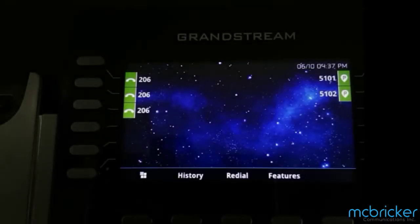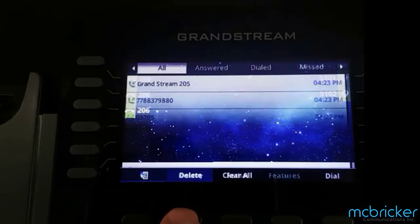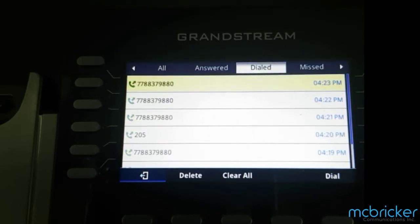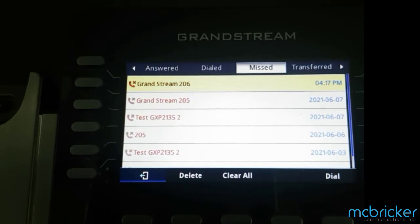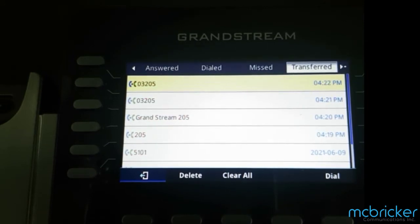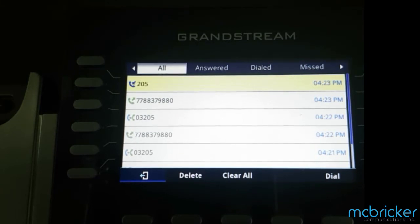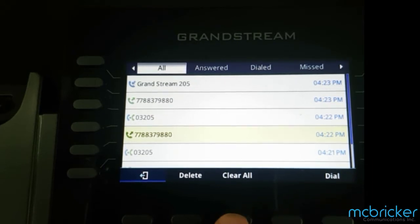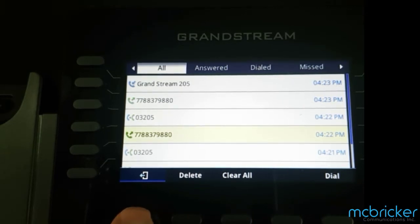When you select History on the bottom of the display, the screen refreshes and shows all call history. You can use the navigation cluster to scroll right through Answered Calls, Dialed Calls, Missed Calls, Transferred Calls, and back to All Calls. You can scroll down and highlight any call, then select Dial to call that party back. You can also clear all entries or delete a single entry. Press the back arrow to return to the home screen.